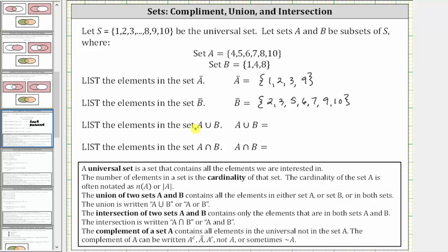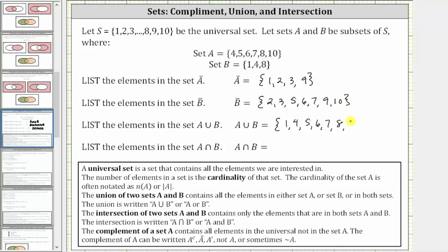Next, we're asked to list the elements in the set A union B, where the union of two sets A and B contains all the elements in either set A or set B, or the elements in both sets. A union B contains the elements one, because one is in set B; four, because four is in both sets; five, six, and seven, because they are in set A; eight, because eight is in both sets; and 10, because 10 is in set A. These are the elements that are in set A or in set B. This is the set A union B.